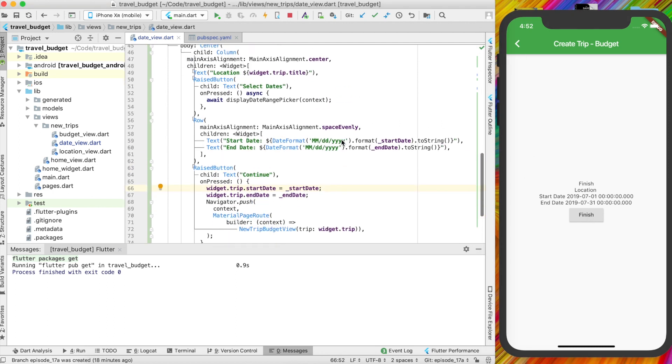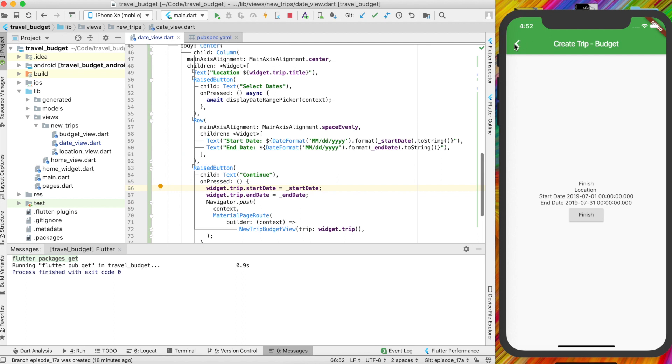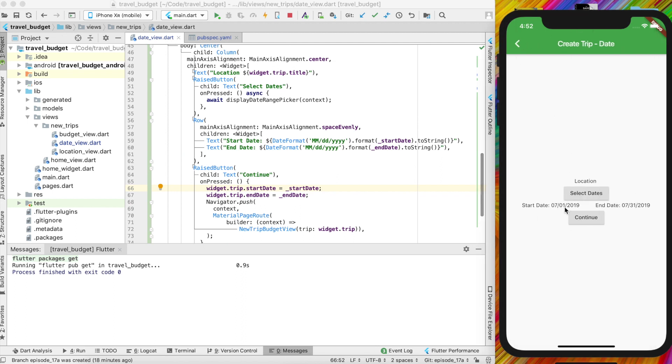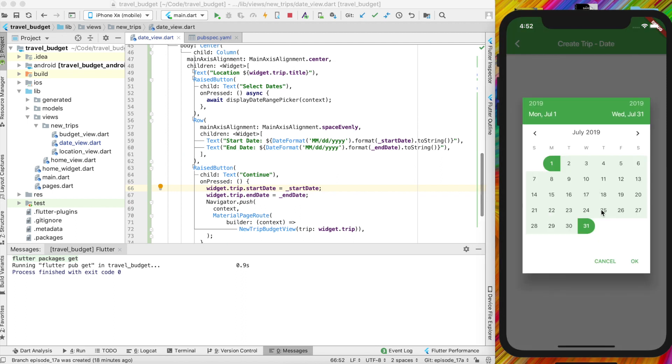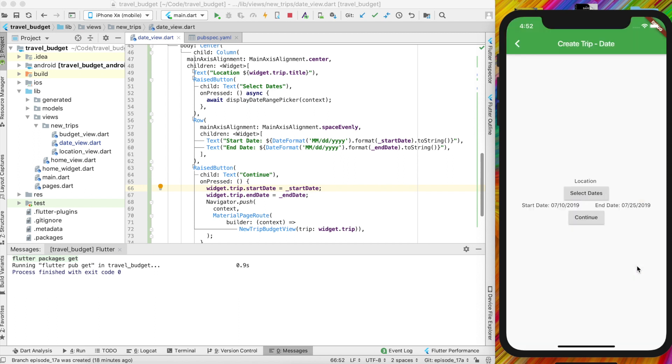Alright, great. So now we have our date picker set up. This all looks great. Still, obviously, some styling needs to be added, but this is definitely a valuable start for our date picker. Alright, ciao for now.